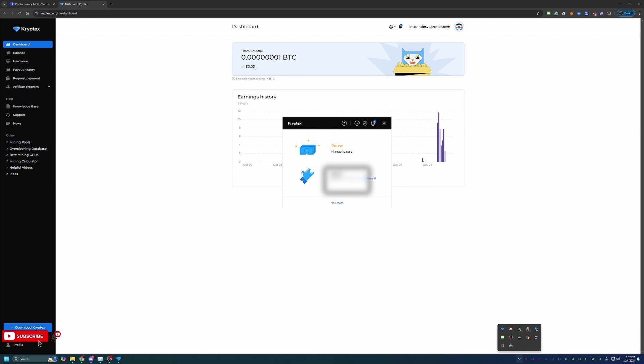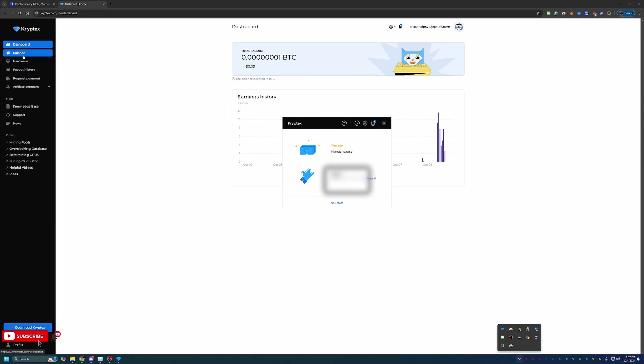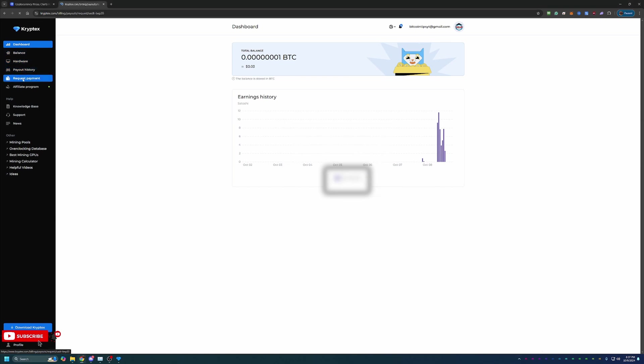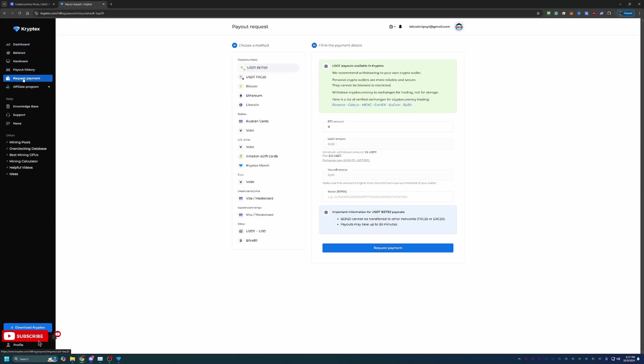As you can see here on the website, it is based off of Bitcoin. Maybe you're interested in Bitcoin, but there are other coins that you would like to use. It does say the balance is stored in Bitcoin, which is not necessarily a bad thing in my opinion. But when you come over to the request a payment section here, you can see that there's actually several different cryptocurrencies you can get paid out in. There's a few stable coins on different chains. There's Bitcoin, Ethereum, and Litecoin.